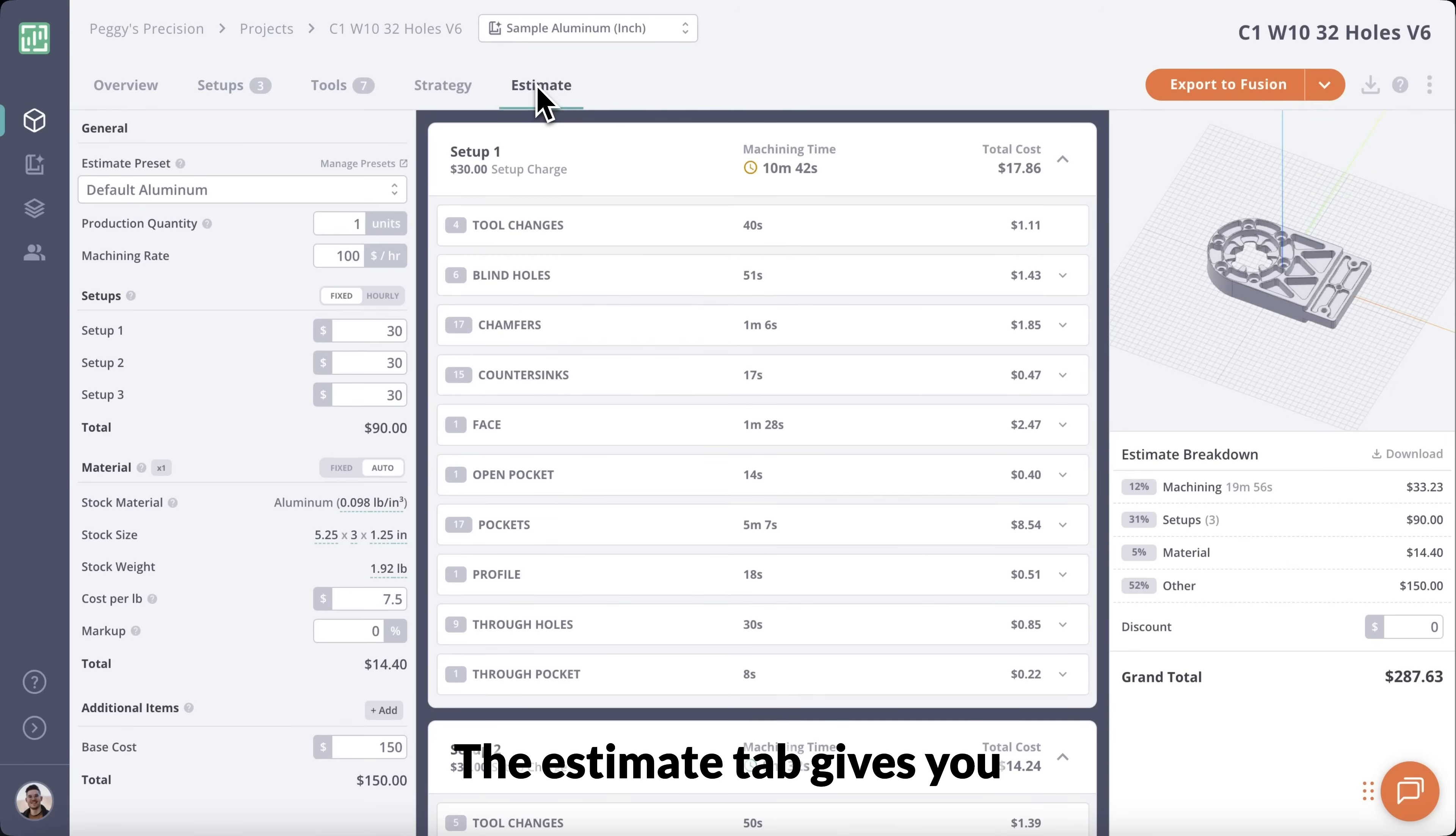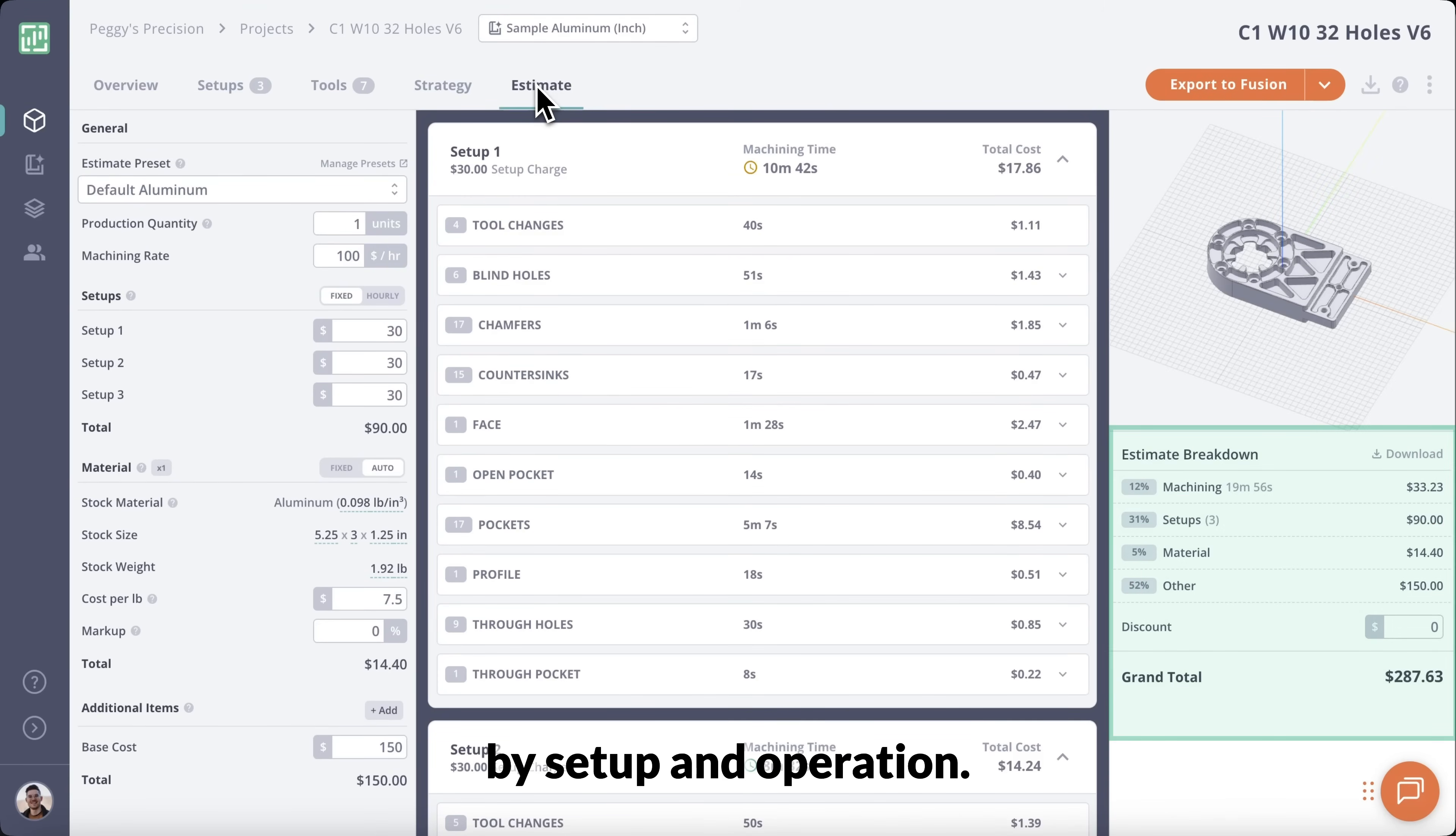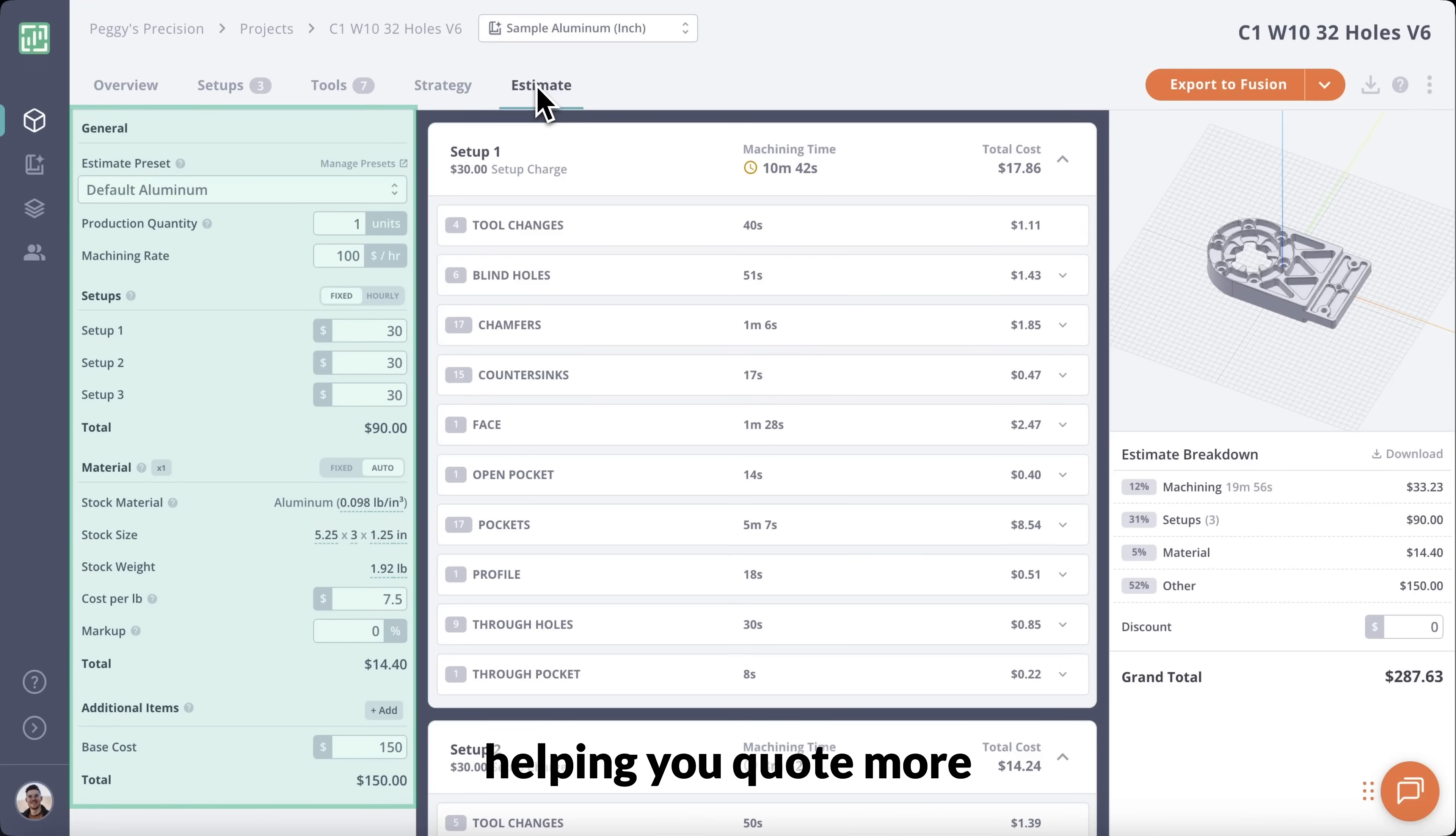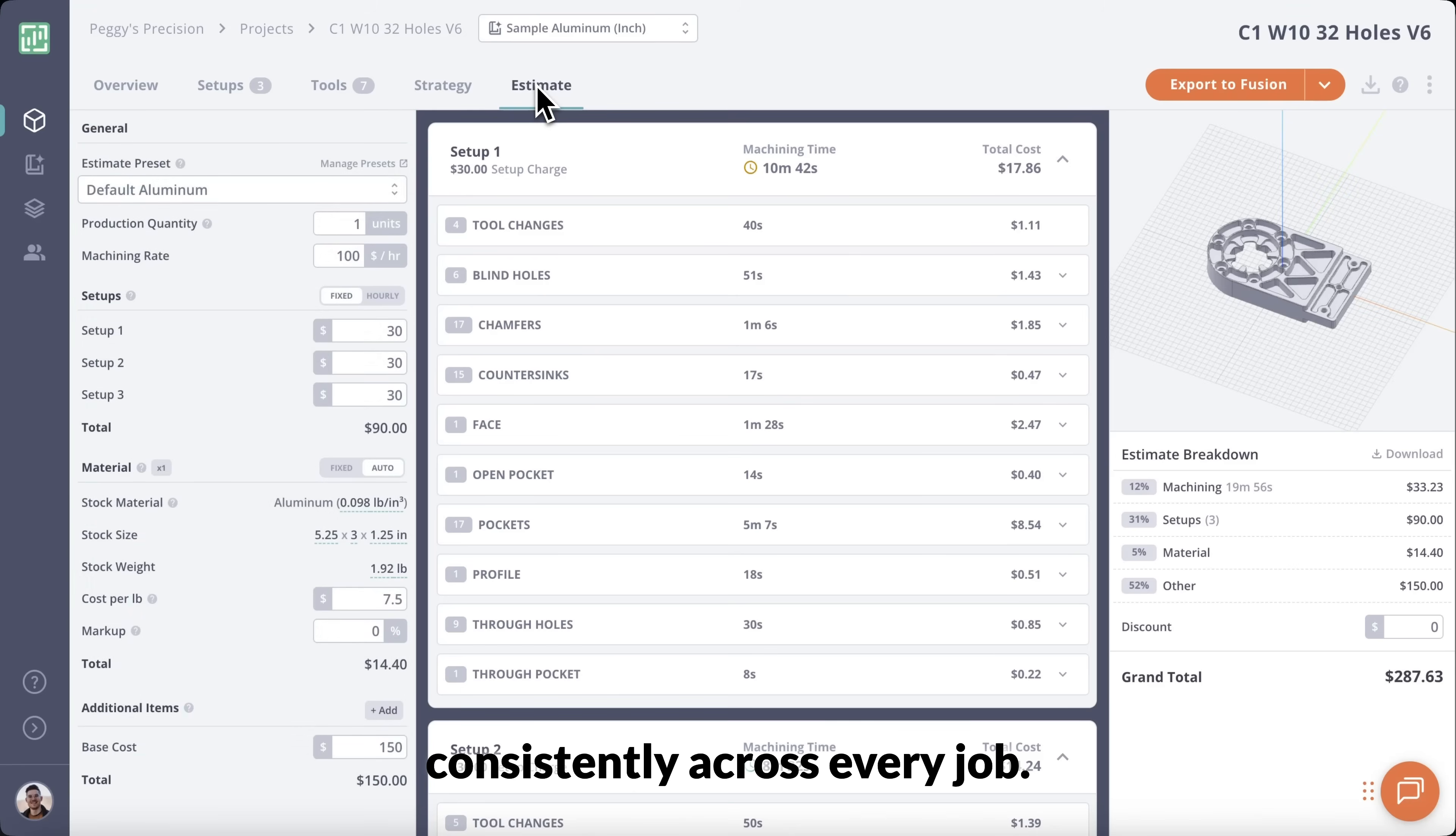The Estimate tab gives you an instant cost breakdown by setup and operation. These costs are fully editable to match your shop rates, helping you quote more consistently across every job.